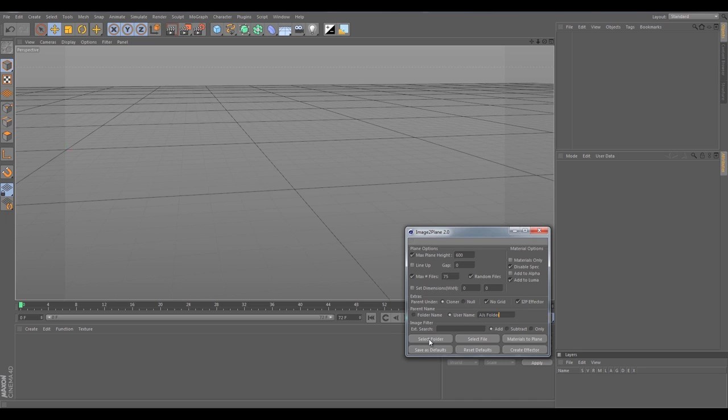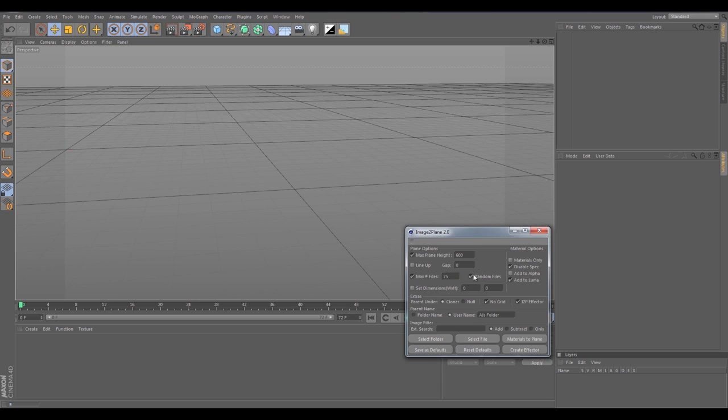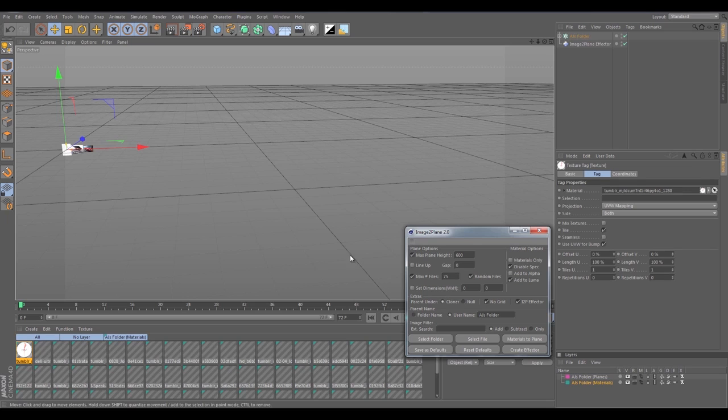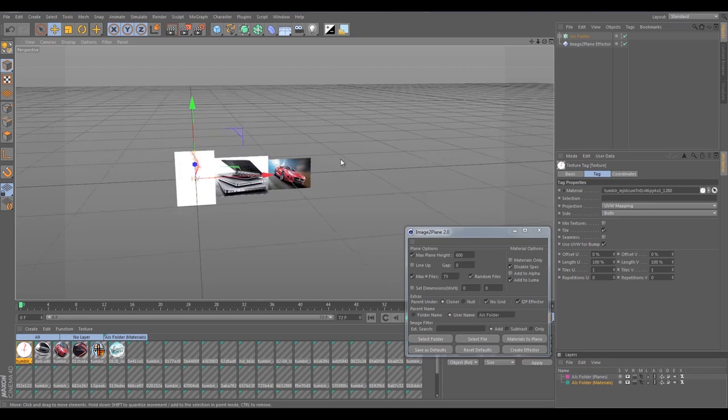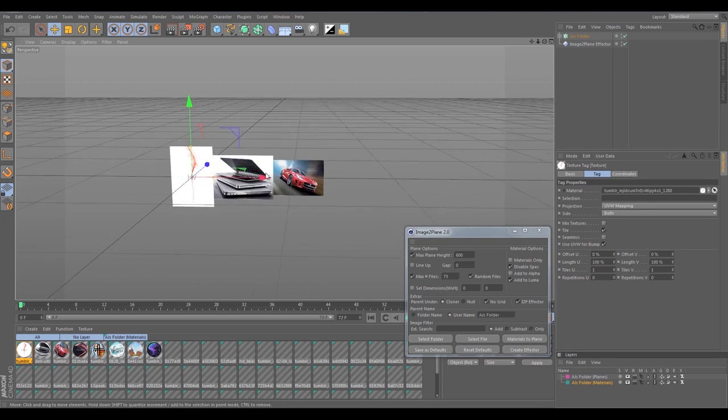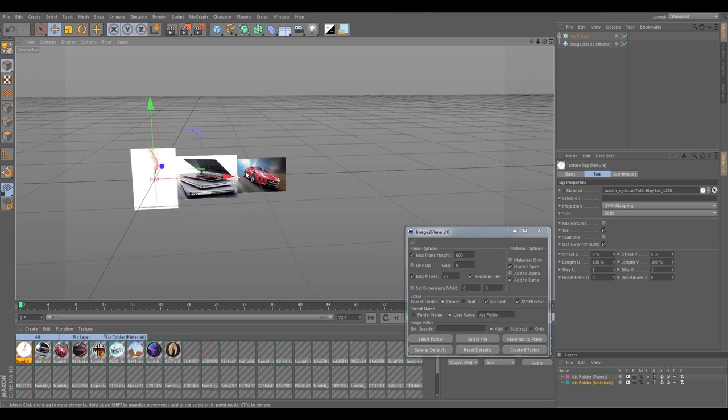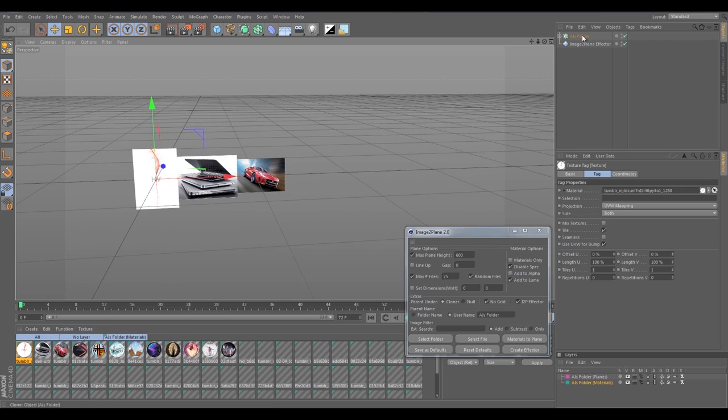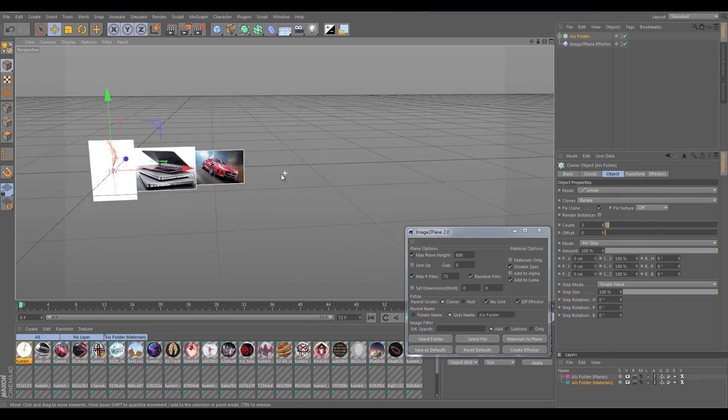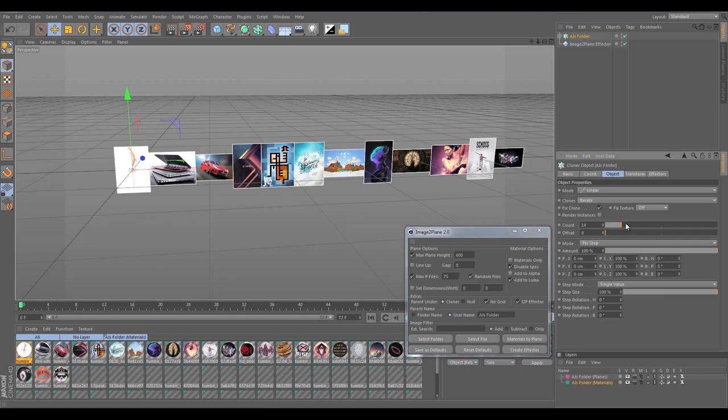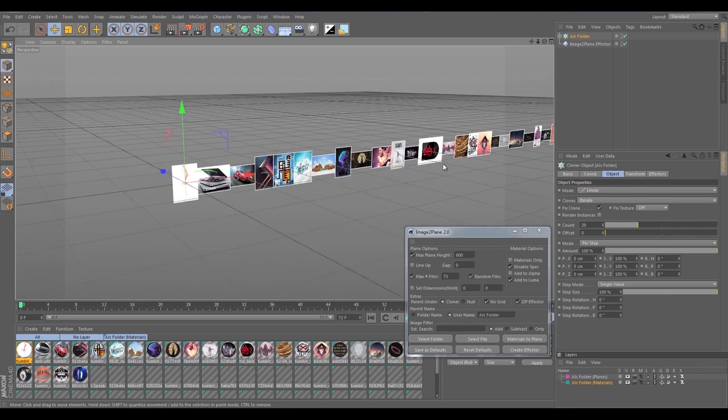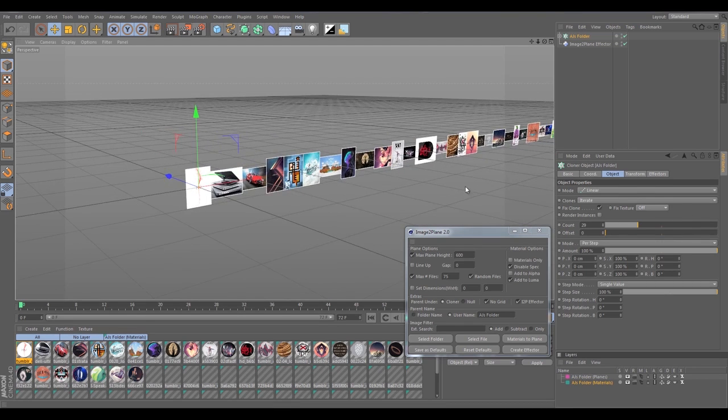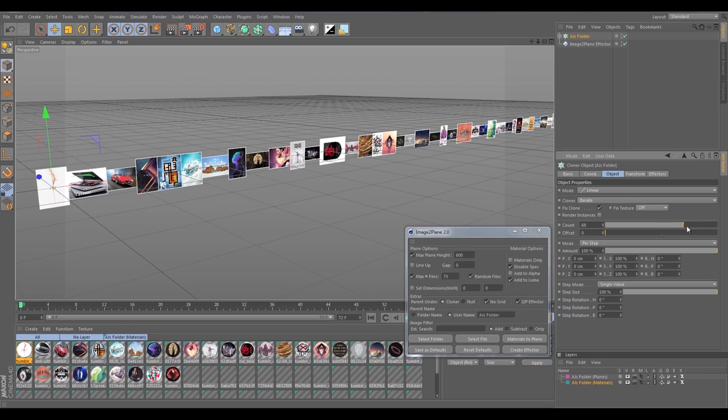Everything else looks good. Cloner, no grid, let's just set a username as well. We'll just hit the folder again, we'll see it loading down there, flying by, and there's all of our planes. Right away you'll see only three planes and you'll wonder why you don't see them all. That's because the cloner's default count is set to three, so as you increase the count you'll see more of your images.